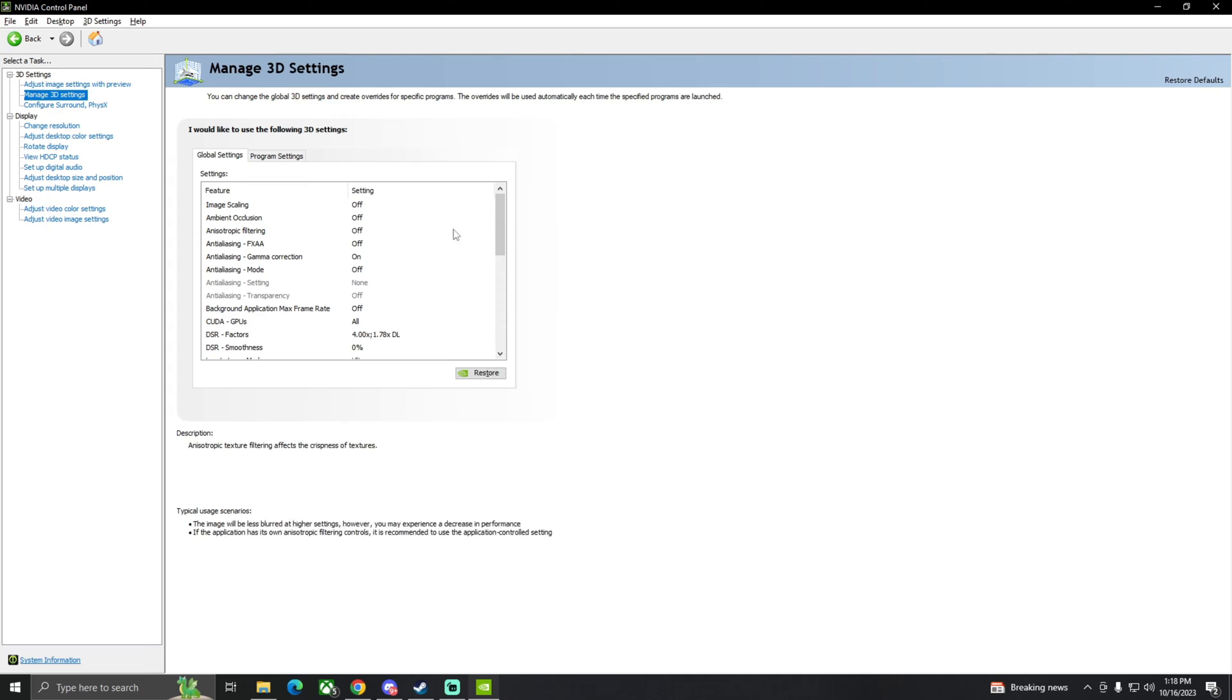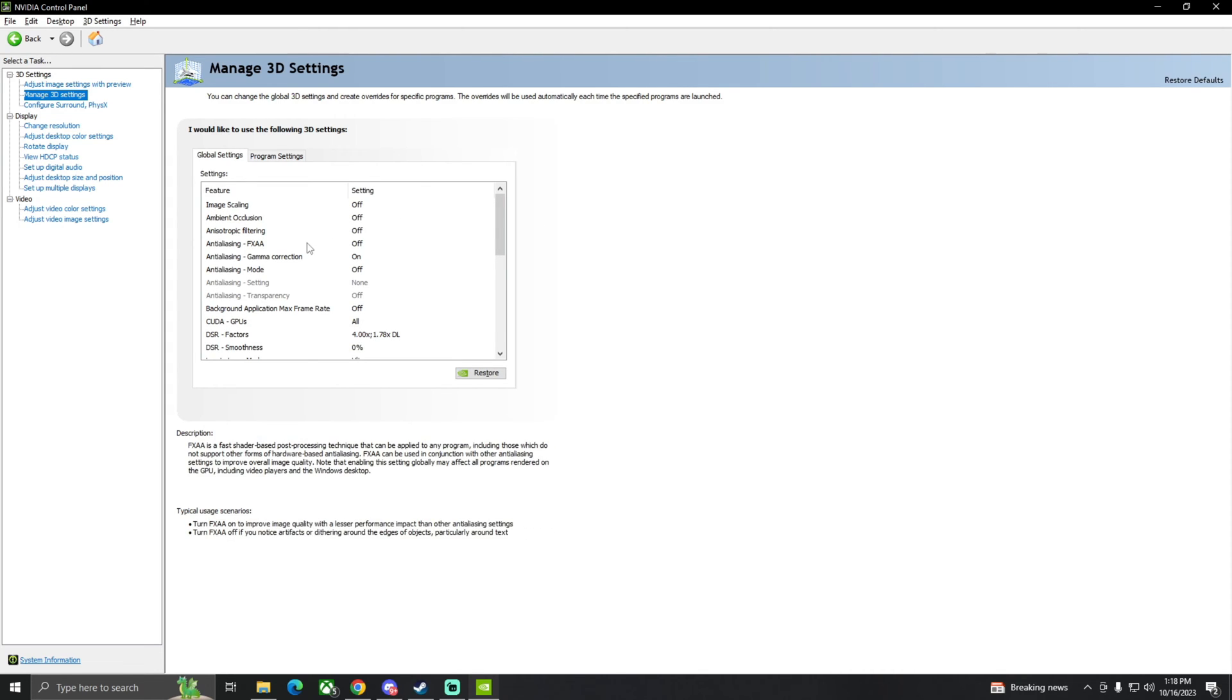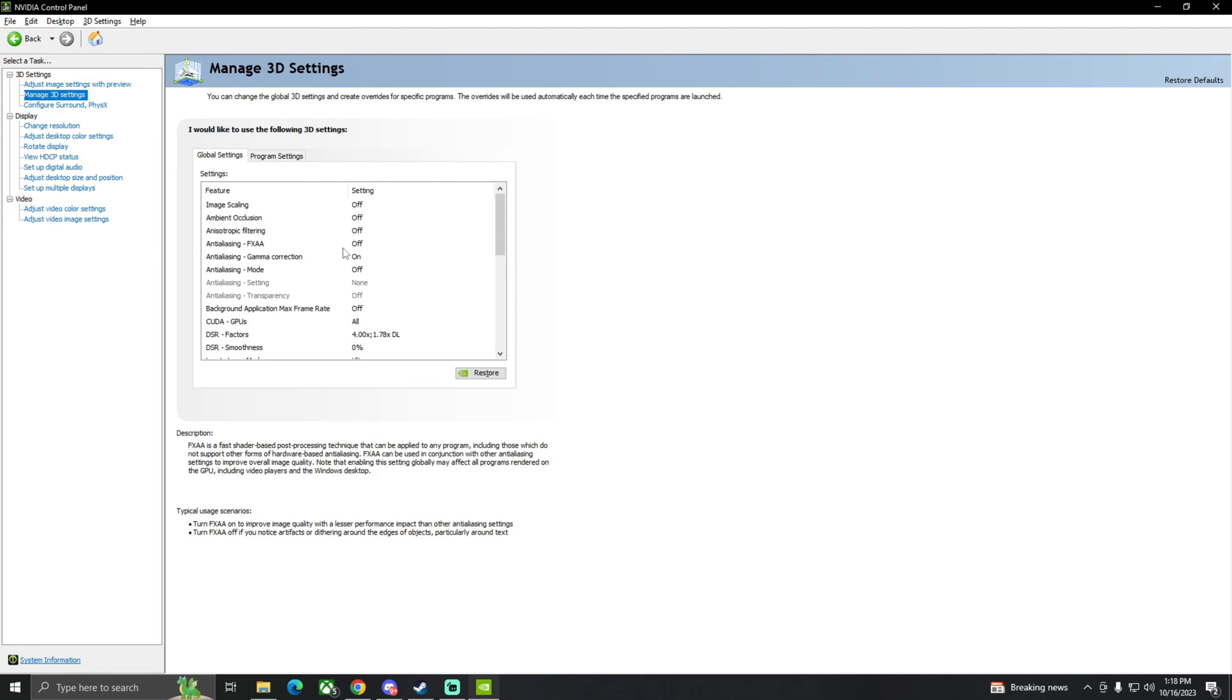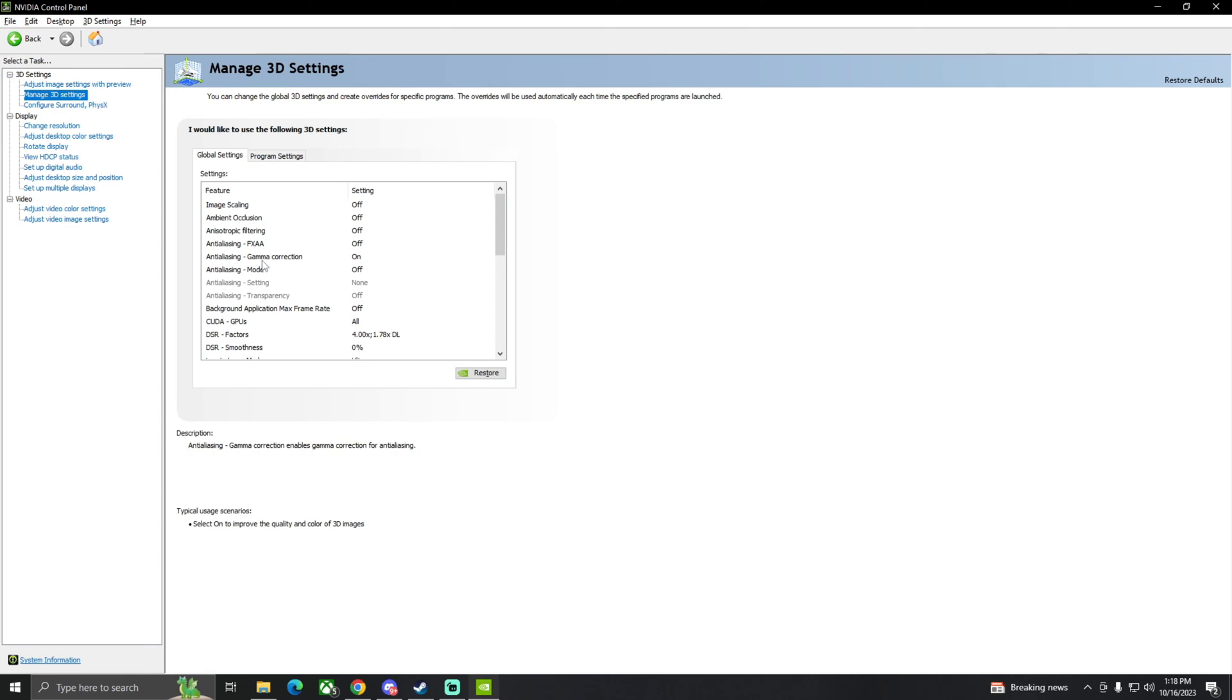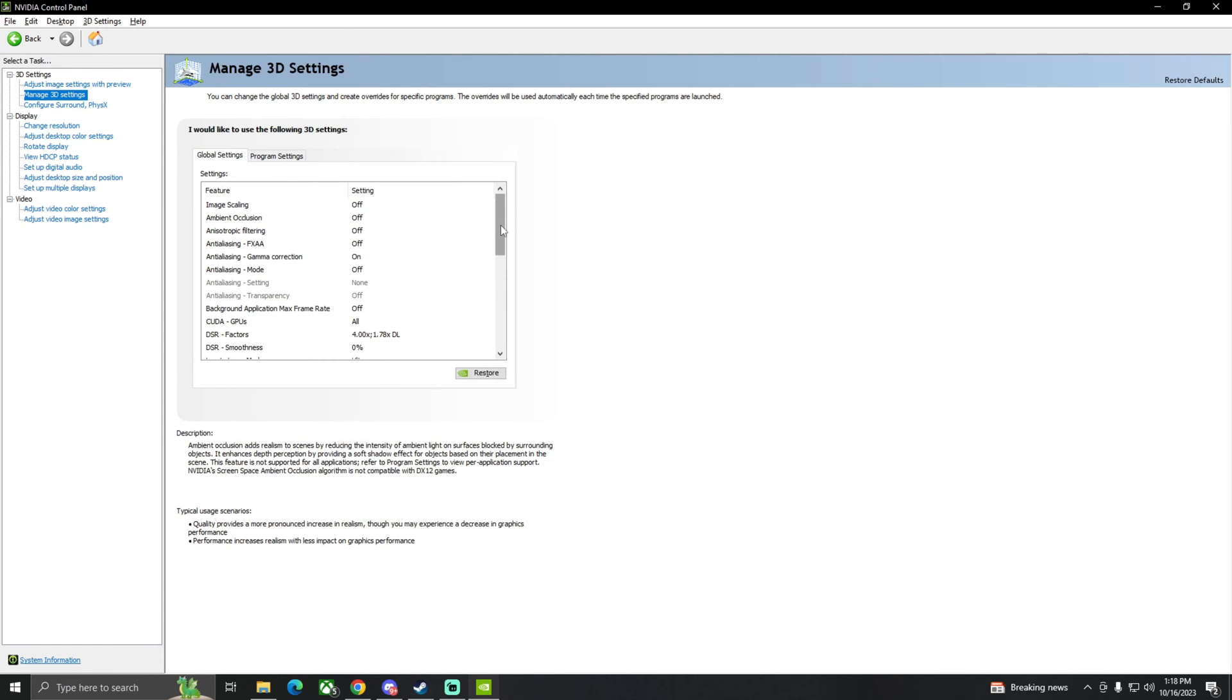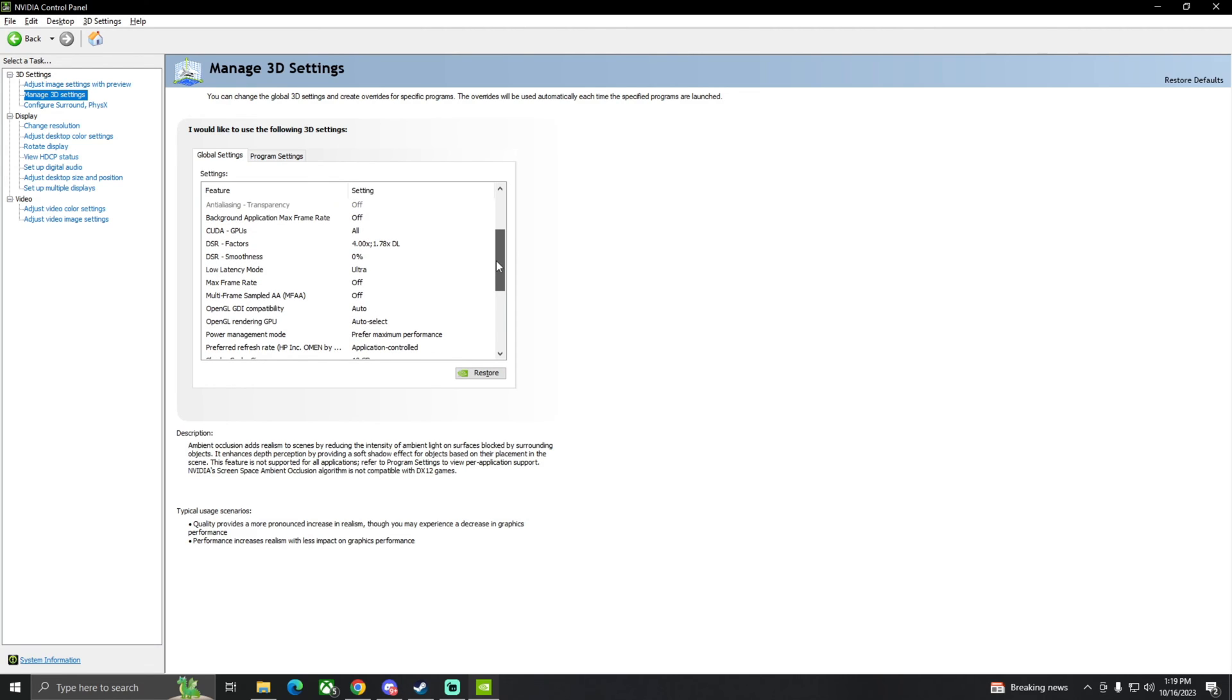We can scroll all the way to the top and you guys can just copy off here. Most of this beginning stuff is off. The first four things you're going to see: scaling, occlusion, and strip filtering, anti-aliasing, all off. Anti-aliasing gamma correction is the only thing you're gonna have on in this section. Everything else off.